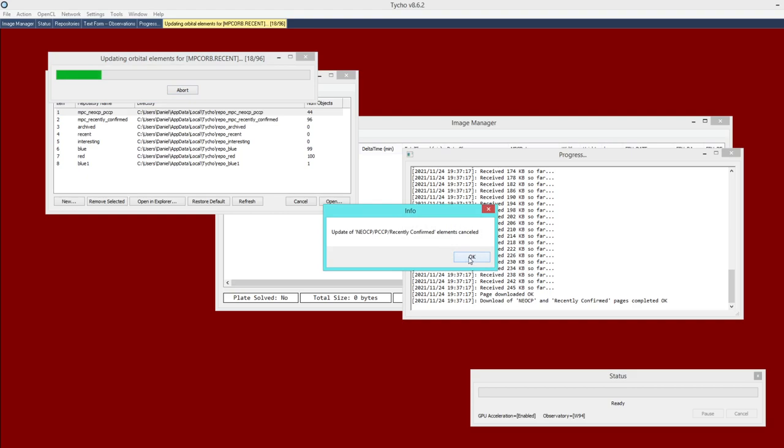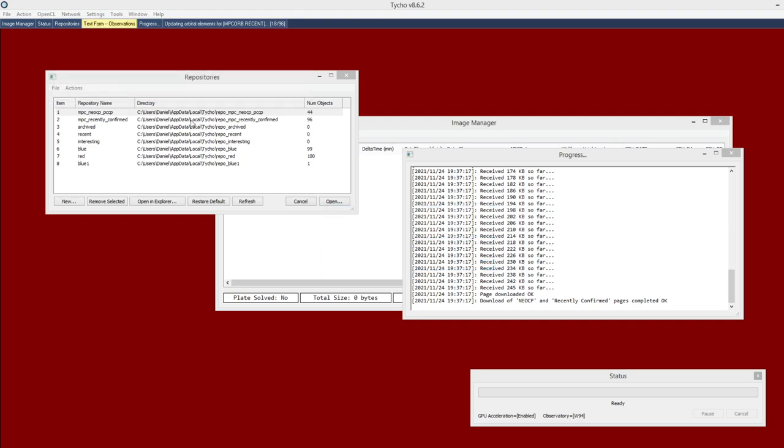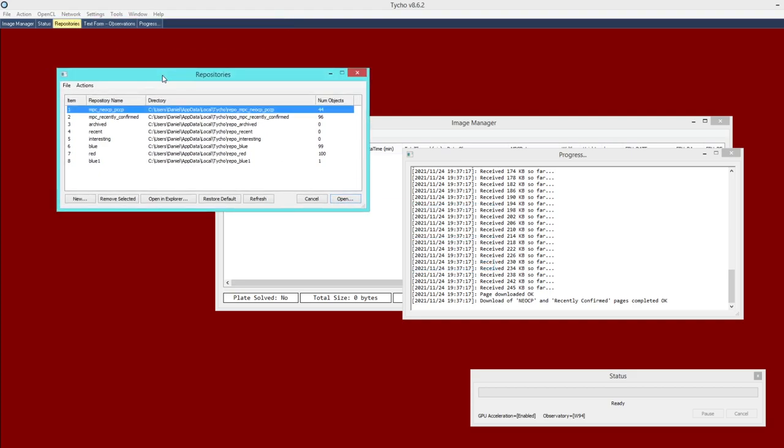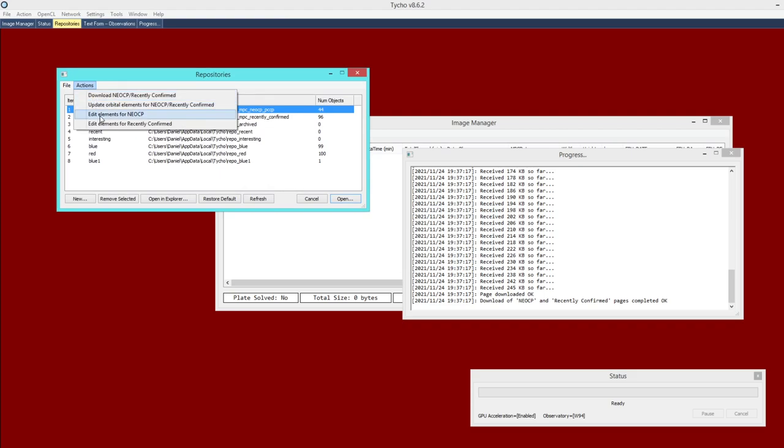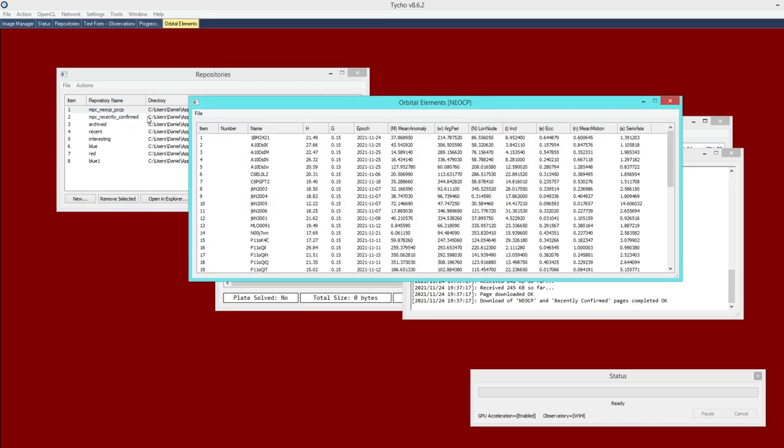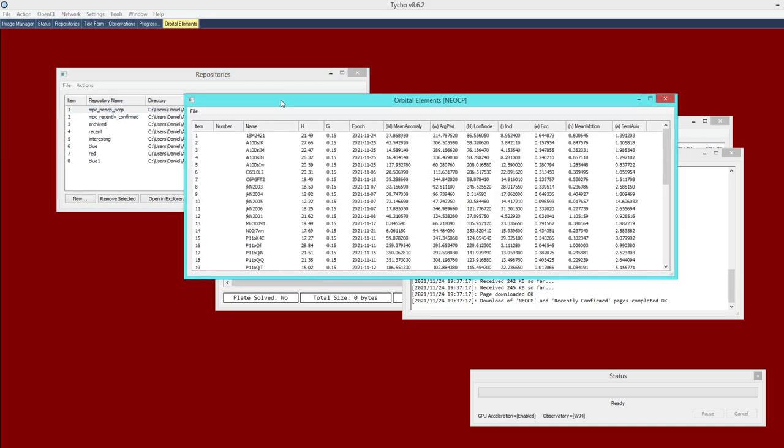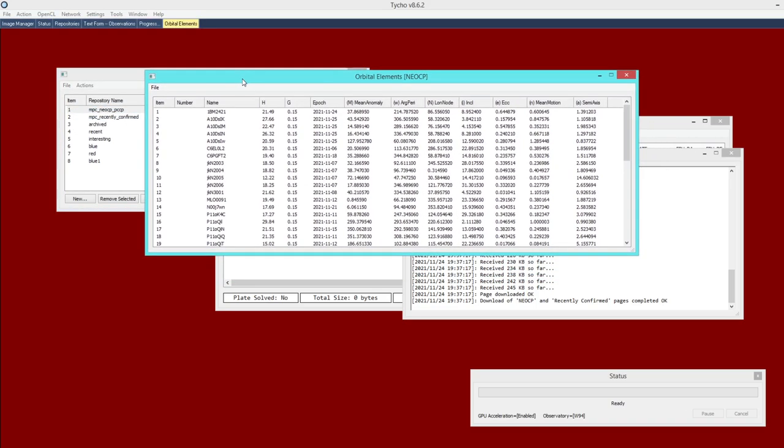The next step is if you want to, you can go to Edit Elements. You can do it for either NEOCP or recently confirmed, and this will bring up a new window showing all the elements for all the items.